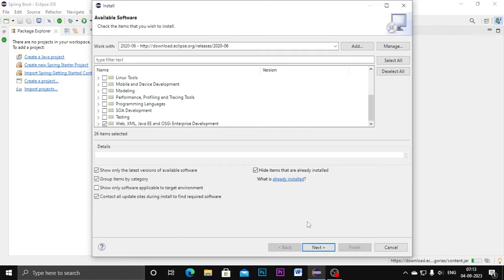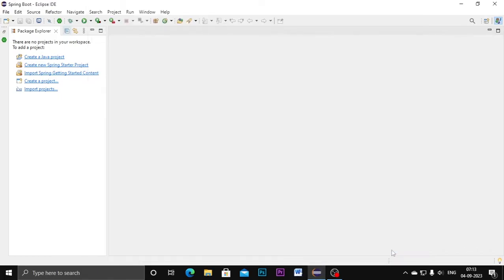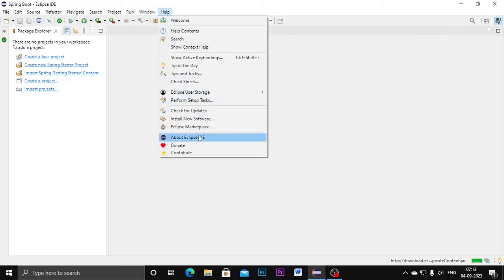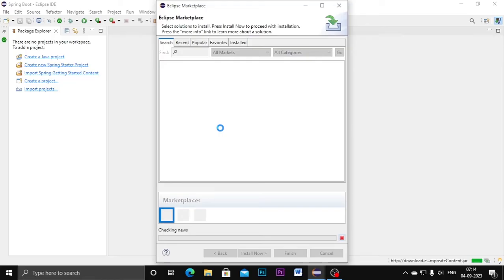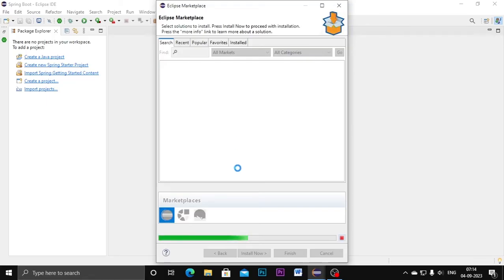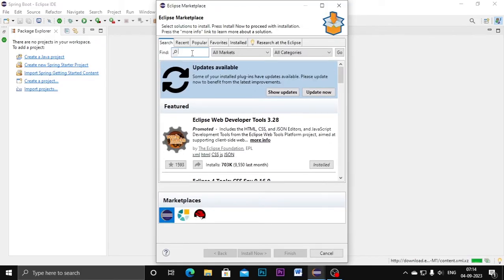I already installed it on my computer so I can skip this step. Once you have successfully converted Eclipse from Java SE version to EE edition, we are going to install the Spring Boot tools. For that we need to go to the Help menu and select Eclipse Marketplace. In the Eclipse Marketplace you can get a number of tools related to Eclipse software. It will take some time to load.